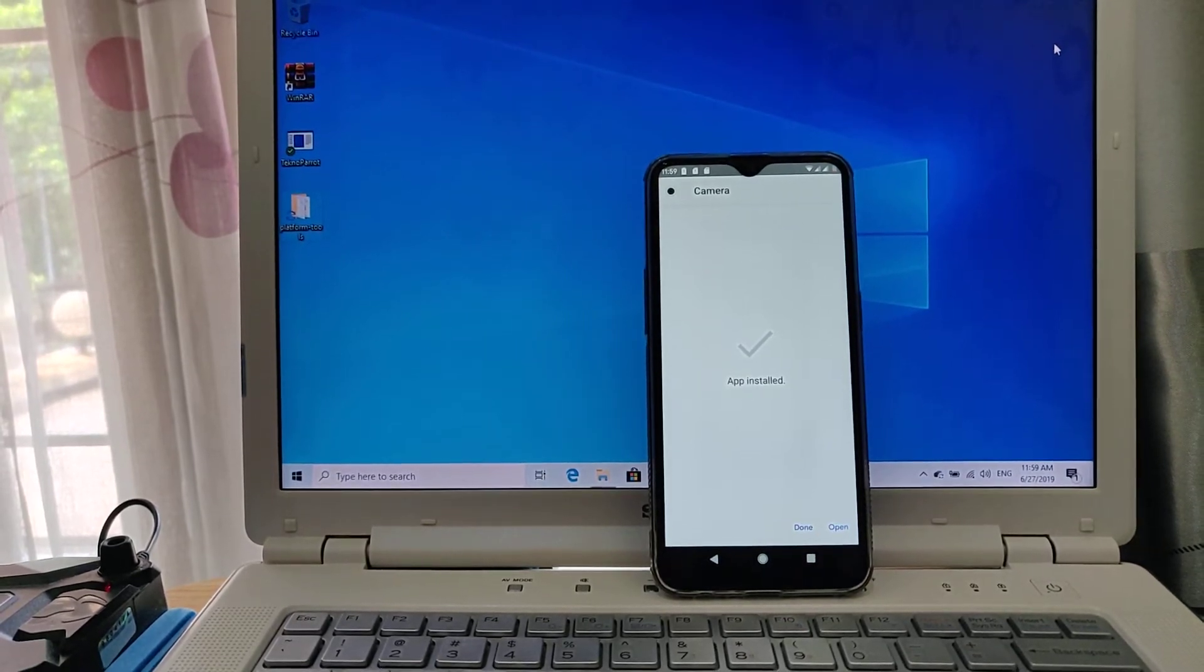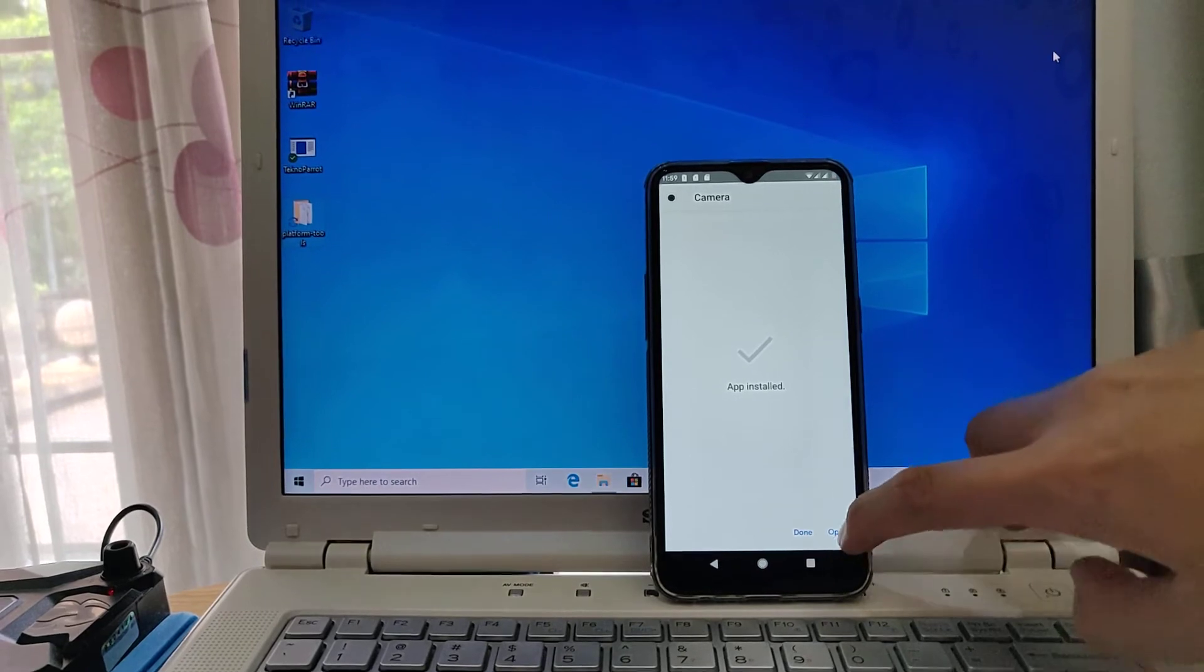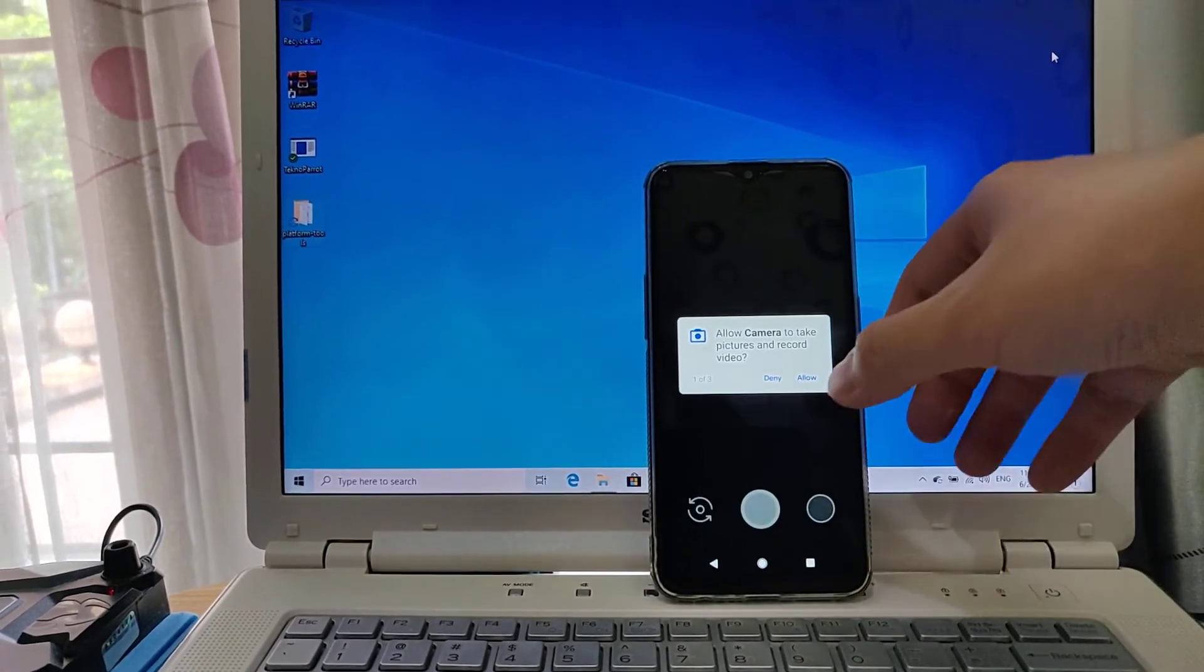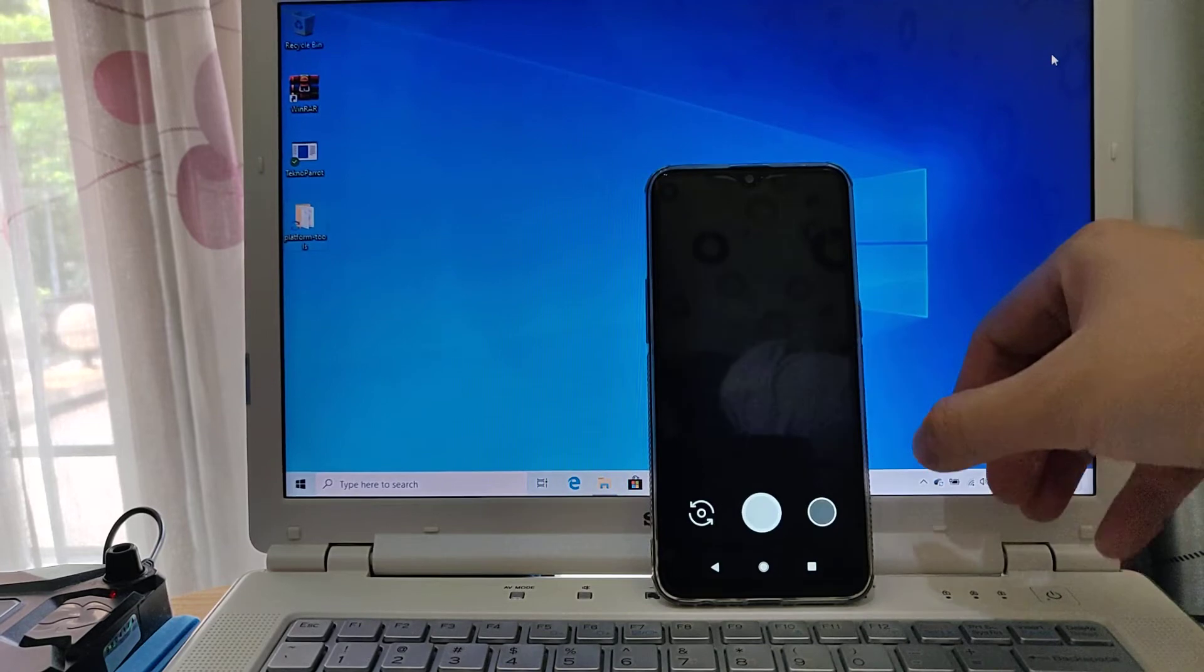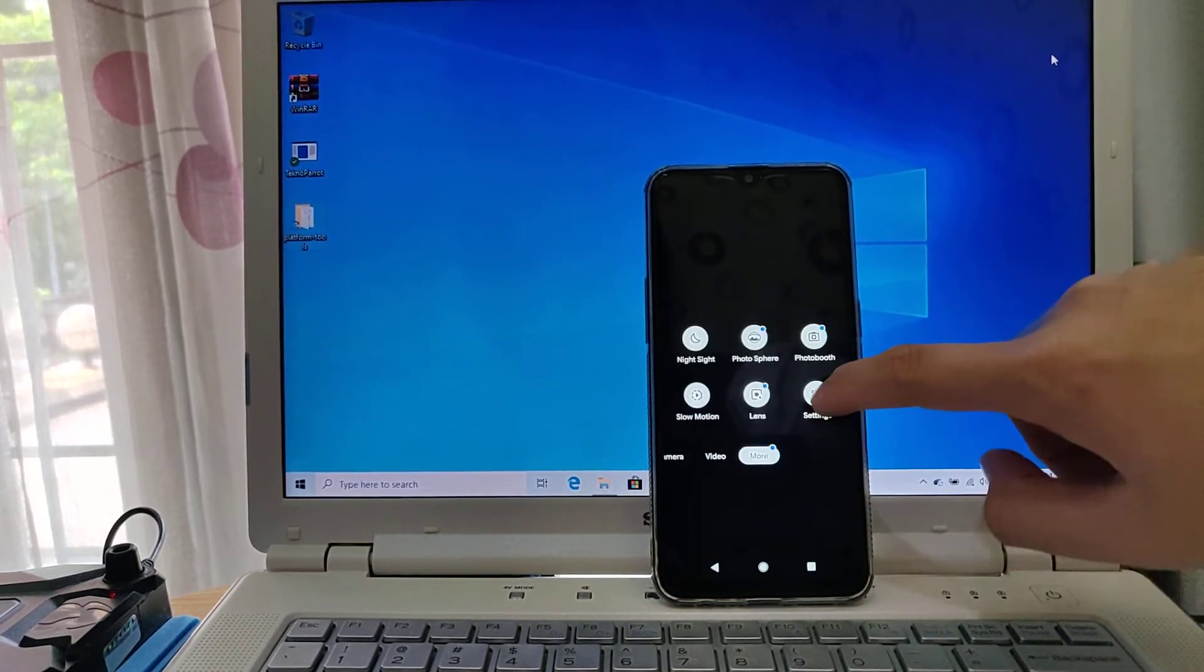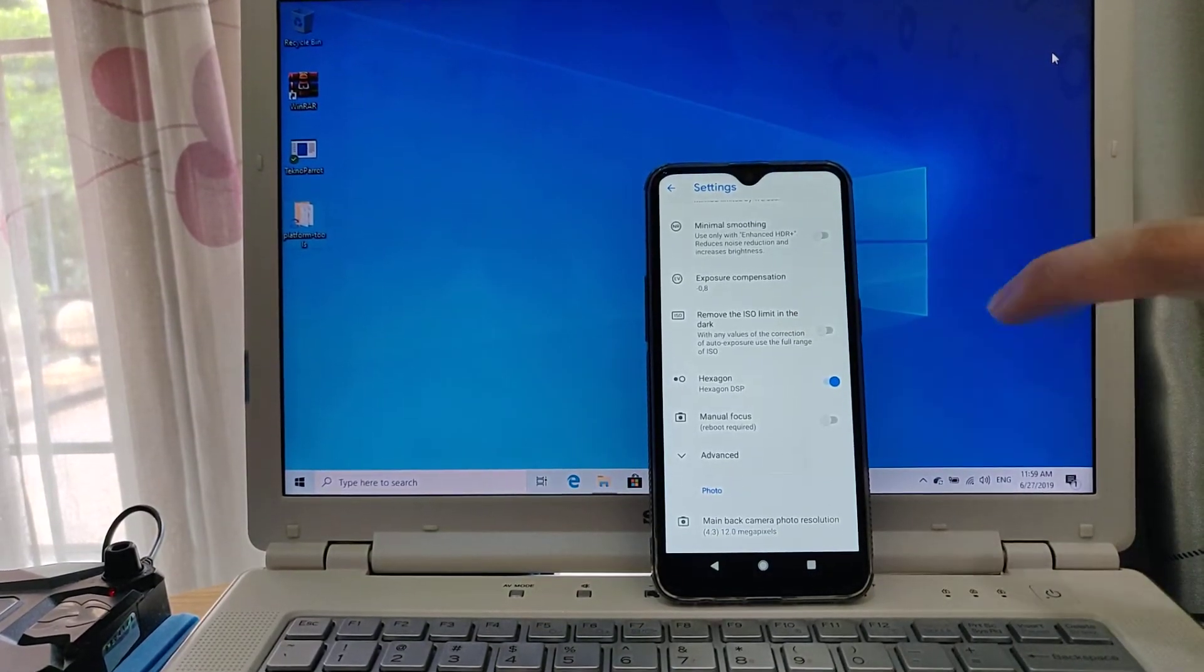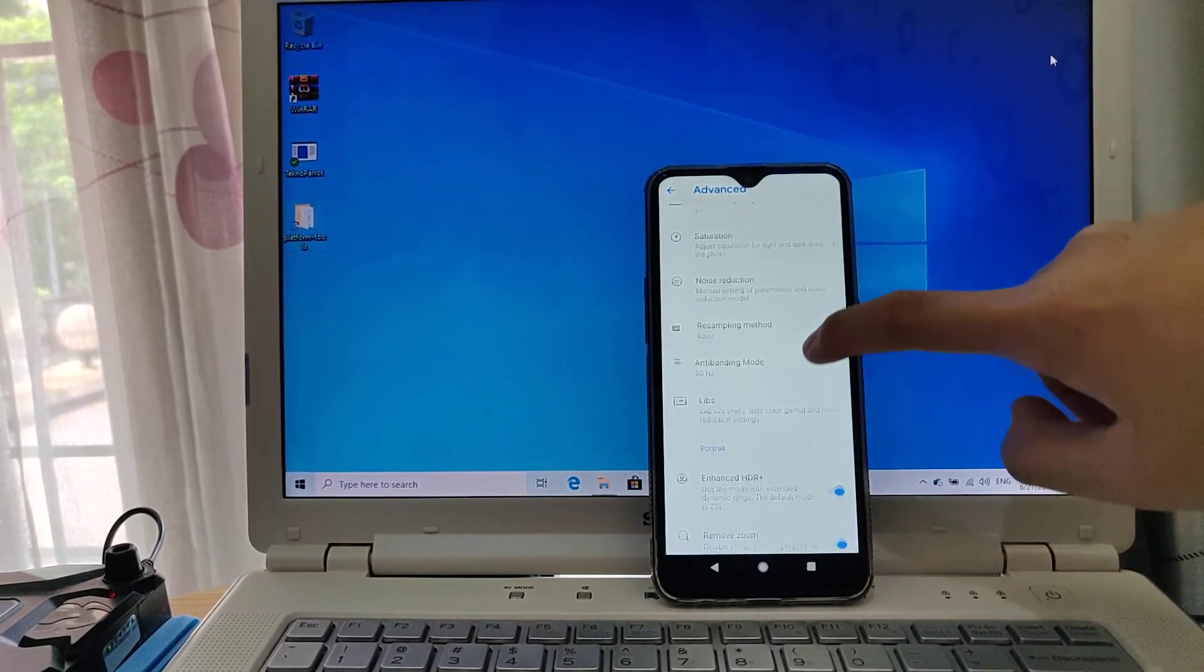And after showing app installed, you press open. Now allow everything and go to settings, then press advanced.